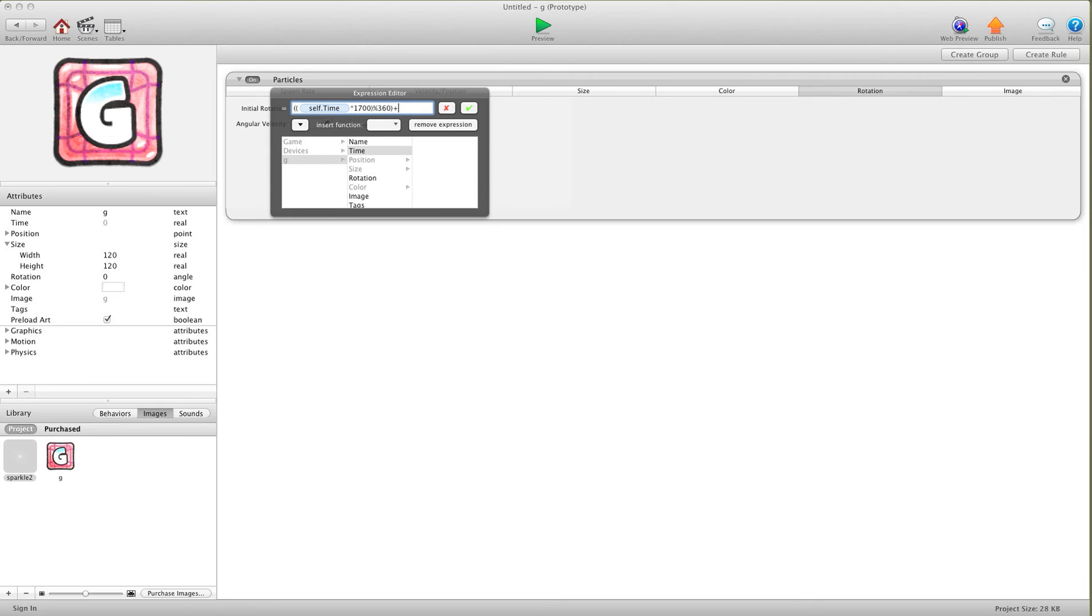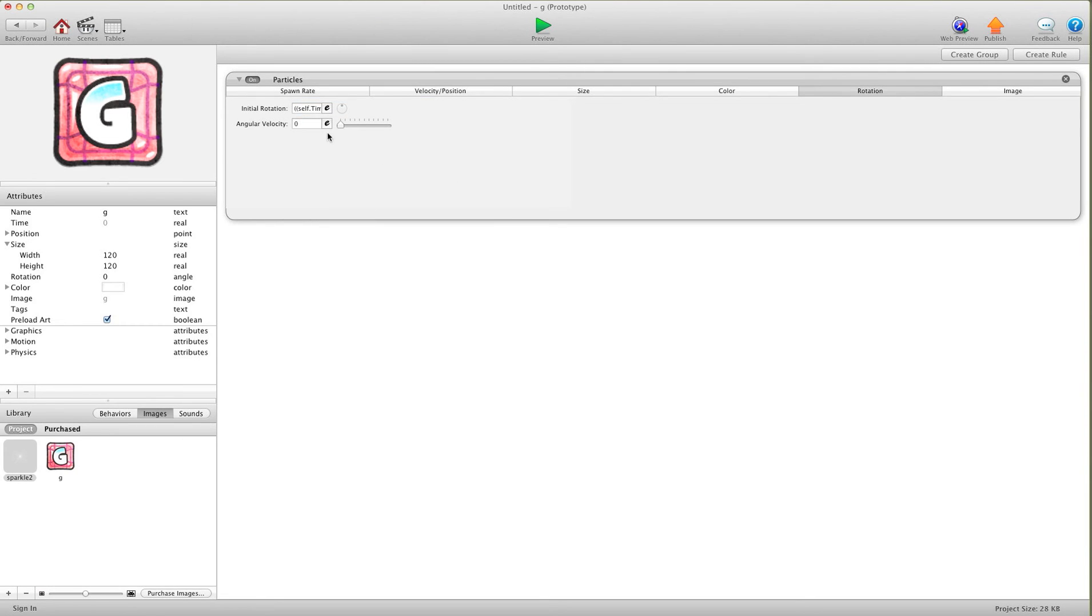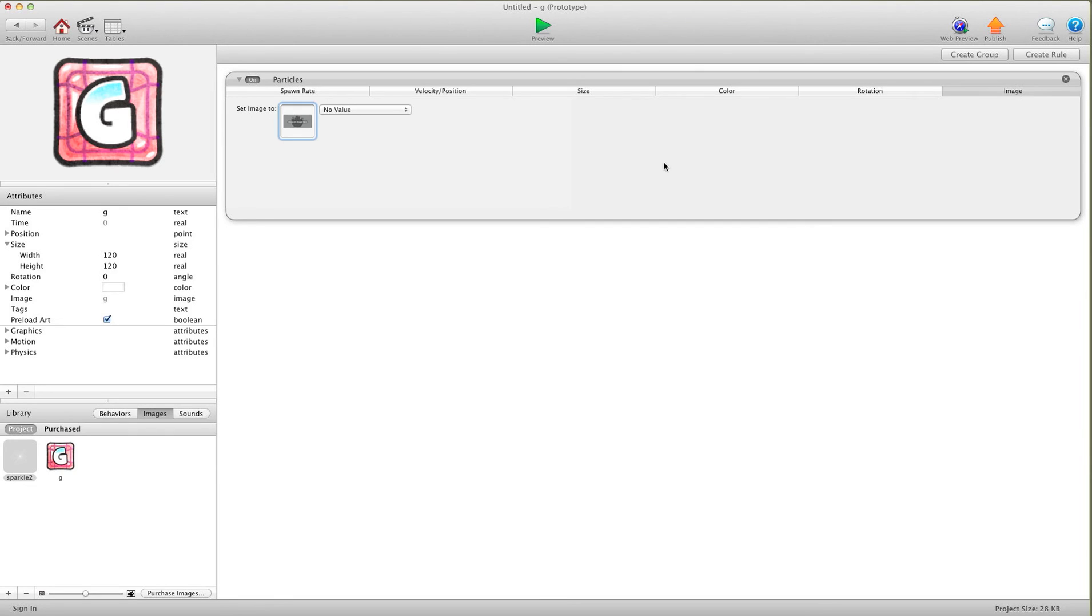And we're going to hit a plus 90 in here, just to start it off. And then, angular velocity, let's just start it off at 100. And then for image, we're going to choose our sparkle.